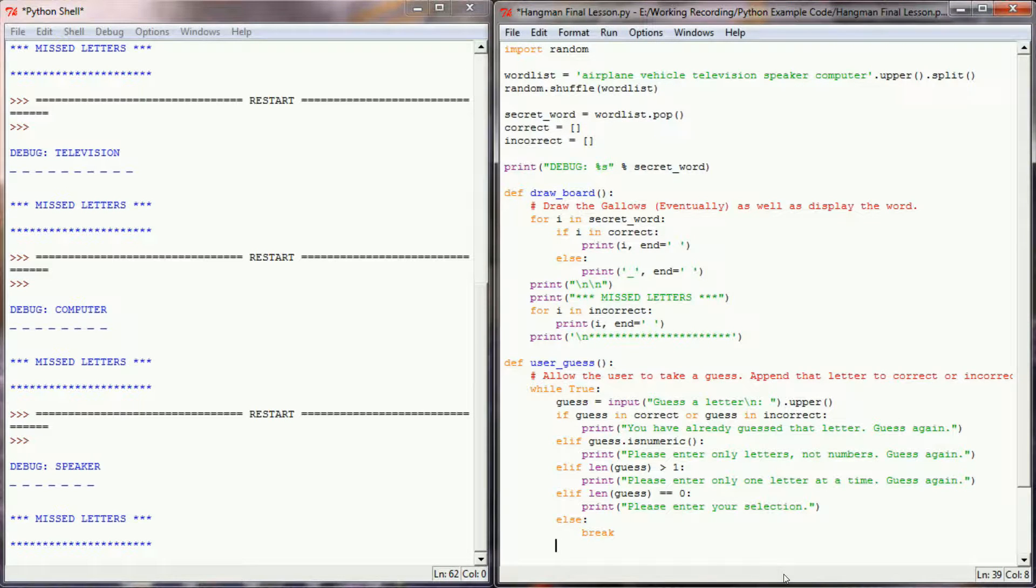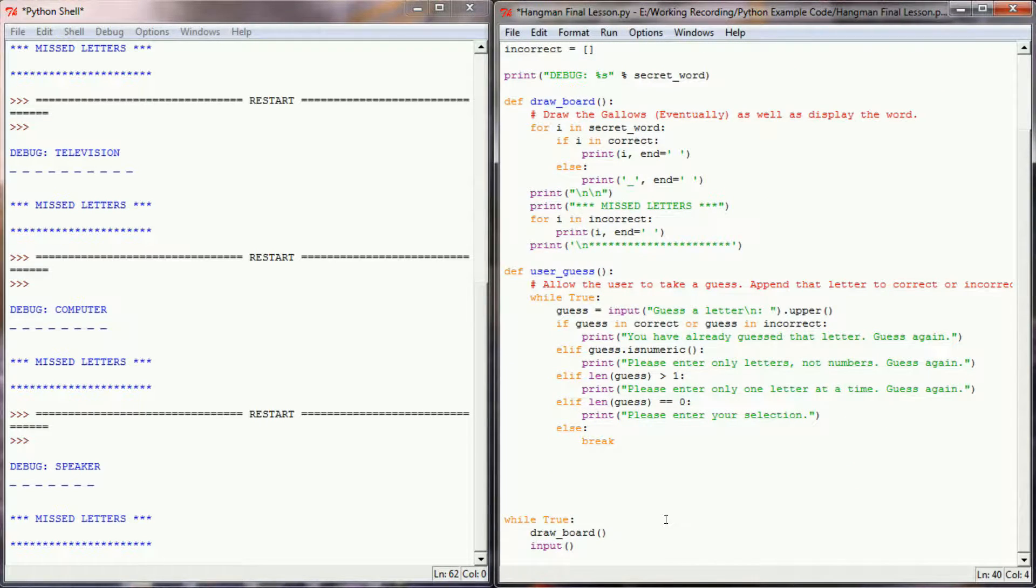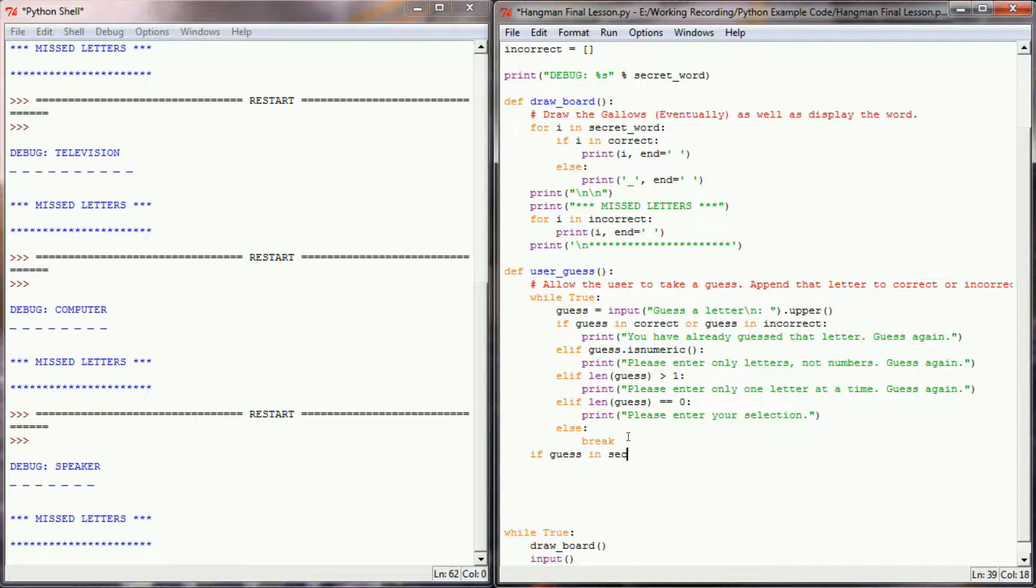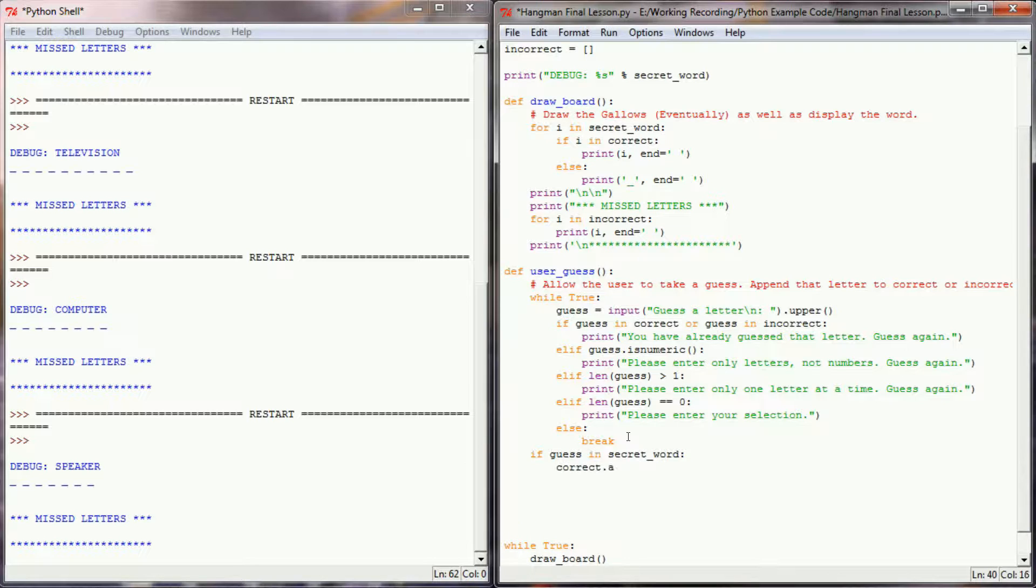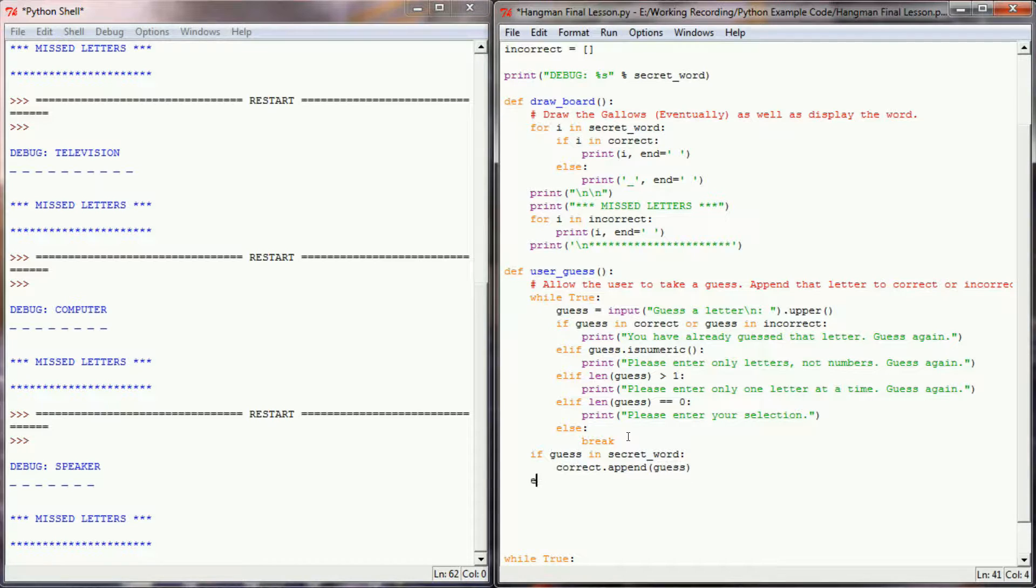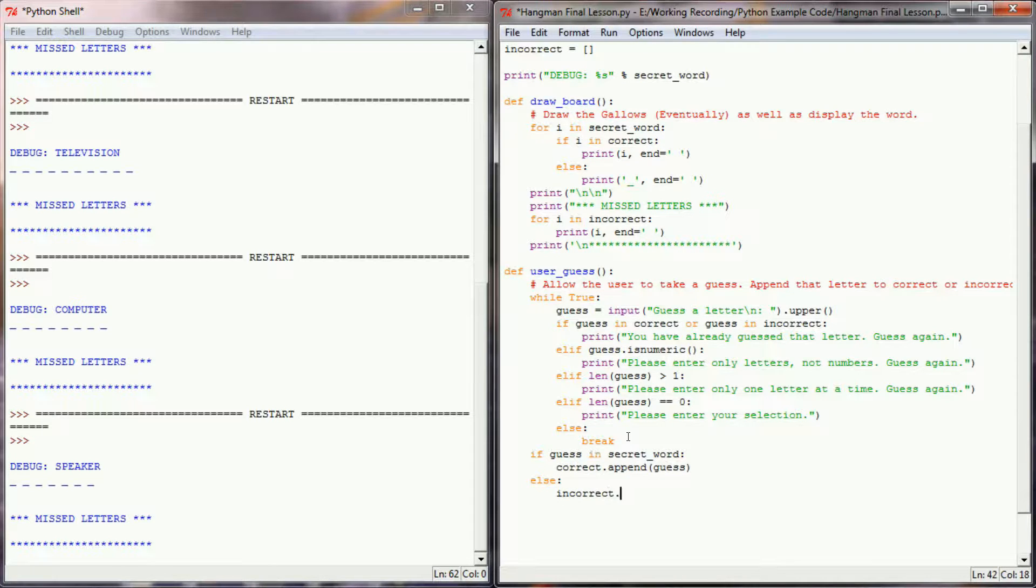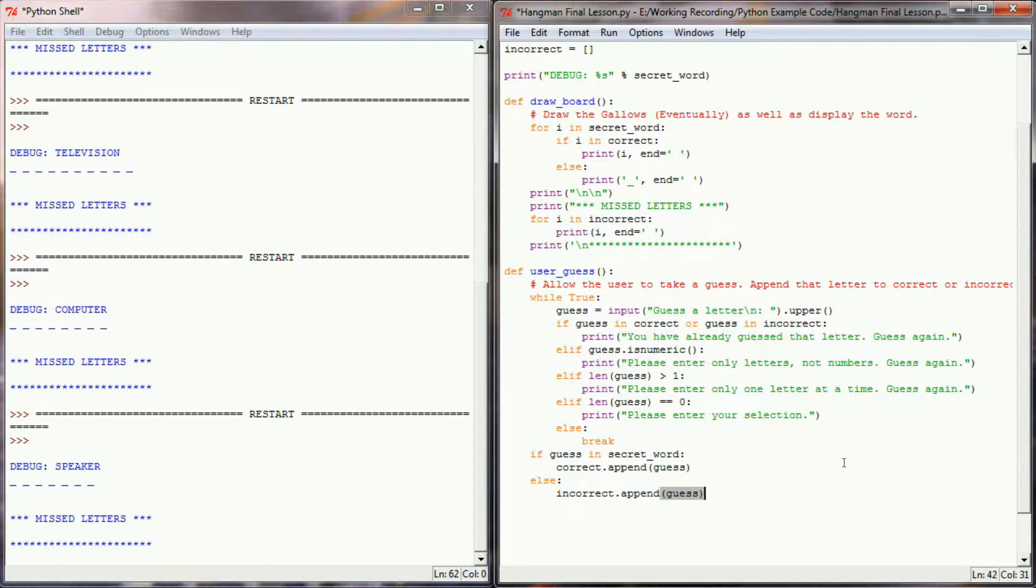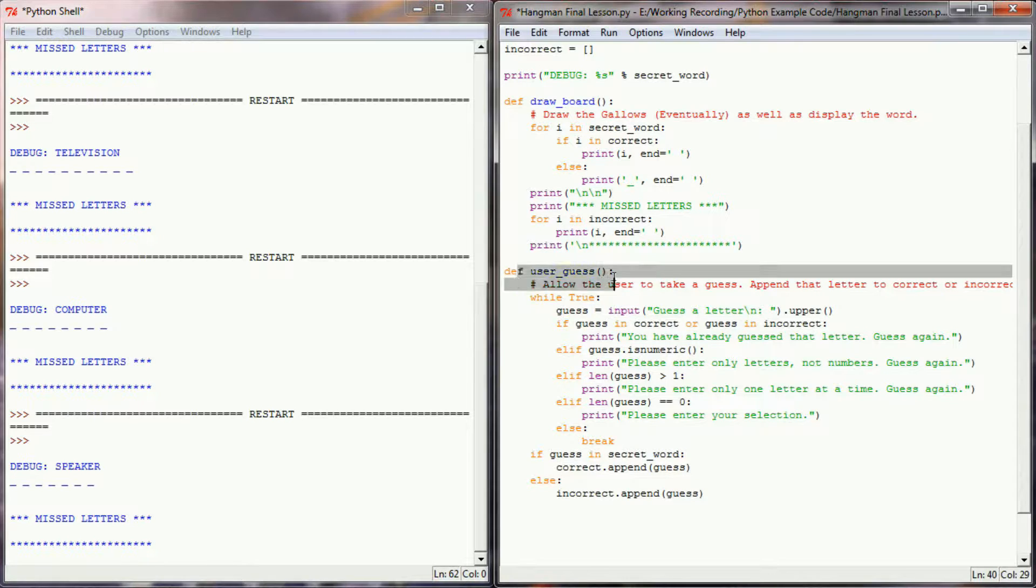With that done, I can now check to see if that single letter is in the secret word. So let's go ahead and say if the guess is in secret word, then we're going to append guess to the correct letters list. And if it's not, we're going to append it to the incorrect letters list. So we'll append guess to incorrect letters. And for now, that should do user guess just fine.